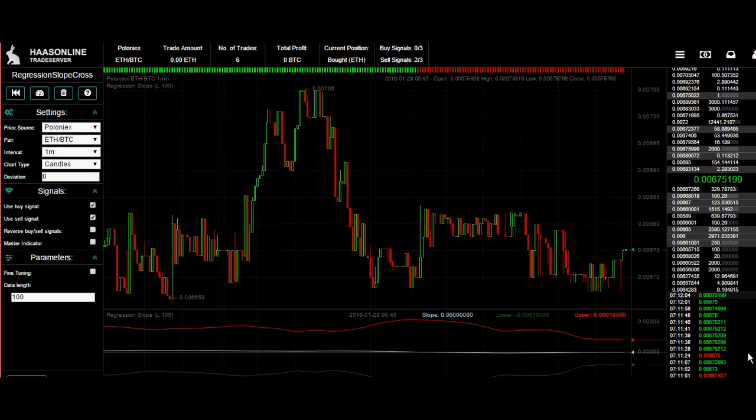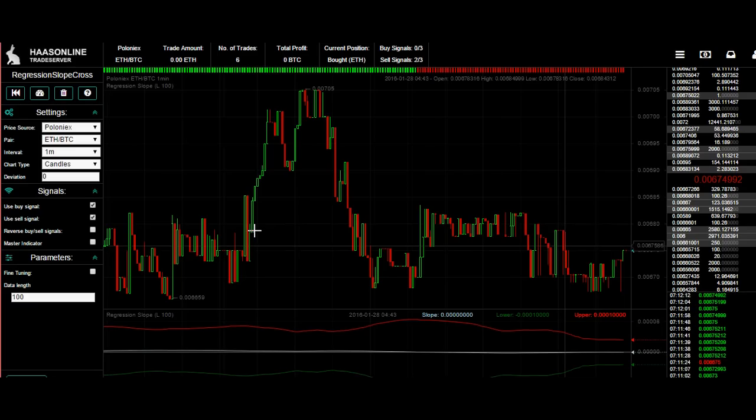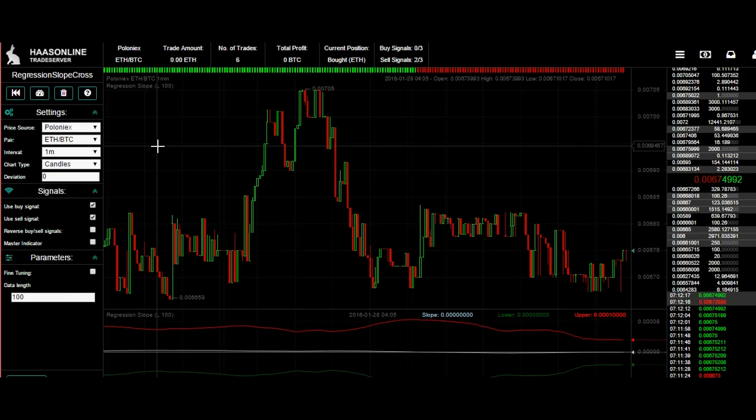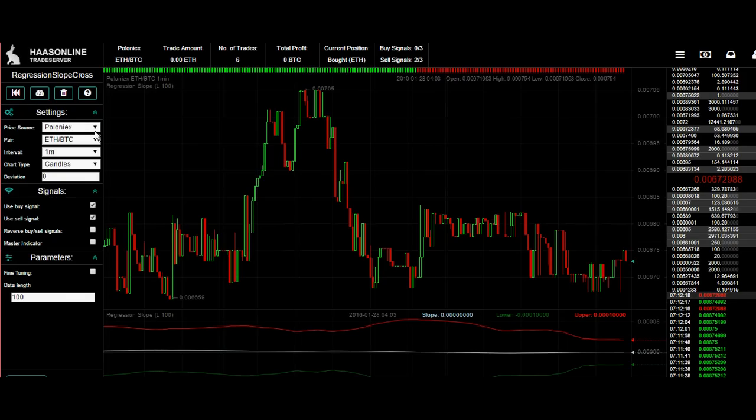You can trade on Polonex, Bittrex, or Kraken. So you can trade on all three exchanges. You can use cross-exchange signals. For example, I could be trading on Polonex and use the signal from another exchange.